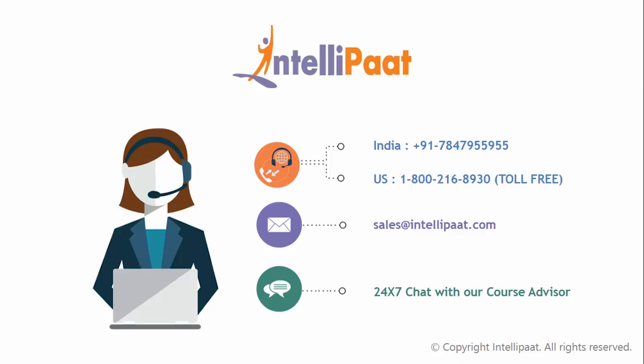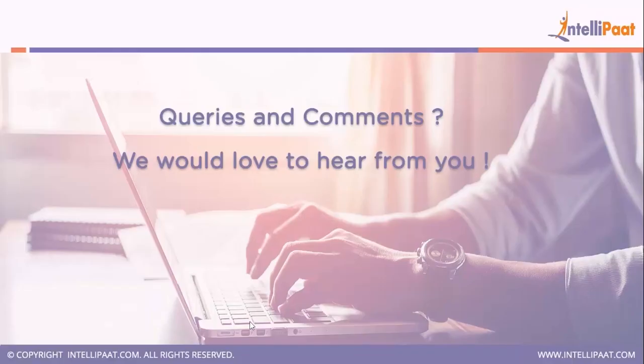I hope this video was informative for you. For any inquiries feel free to contact us. In the subsequent videos we shall be discussing some other important tool used in DevOps methodology. I hope the video was informative for you.